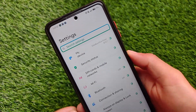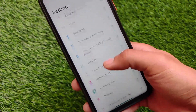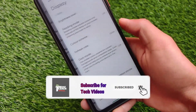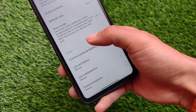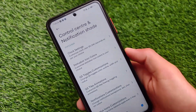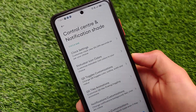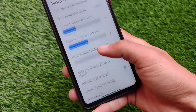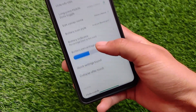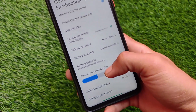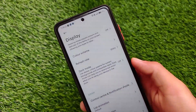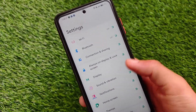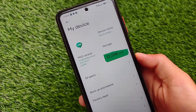What is up everyone, this is Keren here, welcome back to the Tech Current YouTube channel. We're talking about the e-light plus ROM, which is one of the most customizable ROMs available for the Poco X3. I'm going to show you the features which you get in the e-light plus ROM so you will get an idea of how this ROM is behaving.